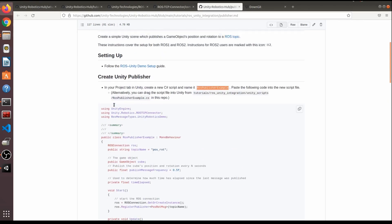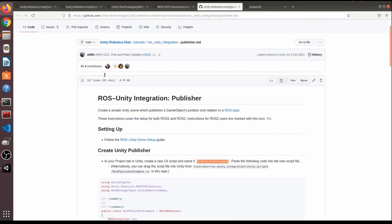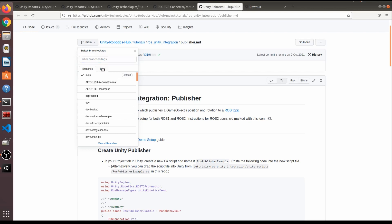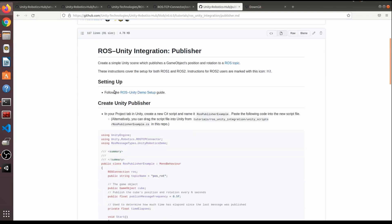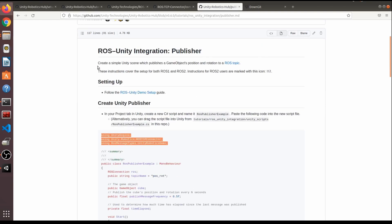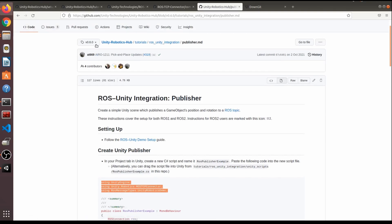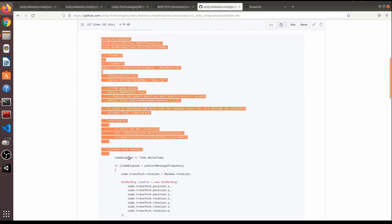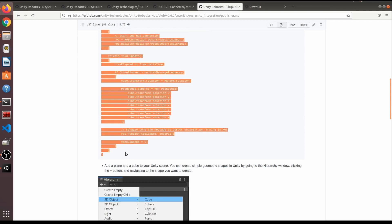Before copying the script content, make sure you're on the correct branch or tag in GitHub — specifically tag 0.6.0, matching the plugin version we installed. Then copy the script from the repository.